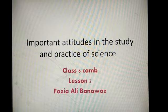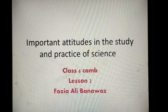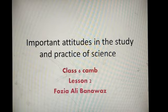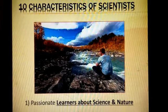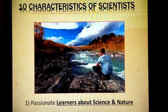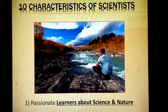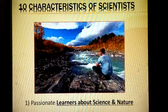Today we will learn about the positive behavior of a scientist — how a scientist becomes an inventor. It's all about how you behave. We will cover some important characteristic features that a scientist possesses. The very first quality of a scientist is that he is passionate.